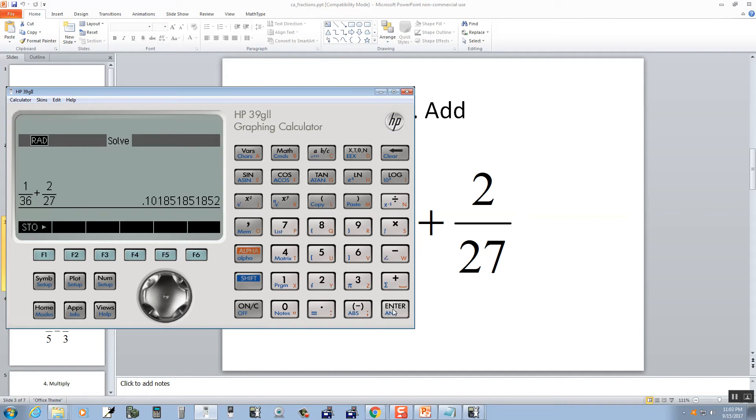Then you do an enter, and we get this decimal. Now push this AB over C button, and we get 11 over 108, which is our answer.